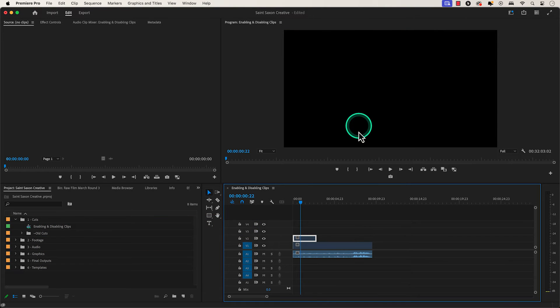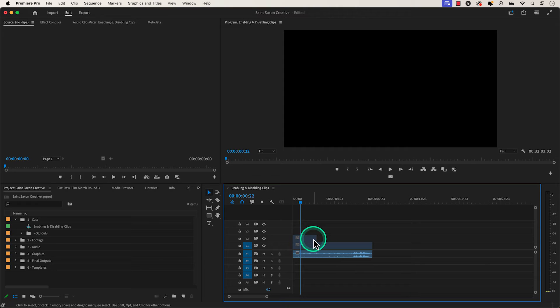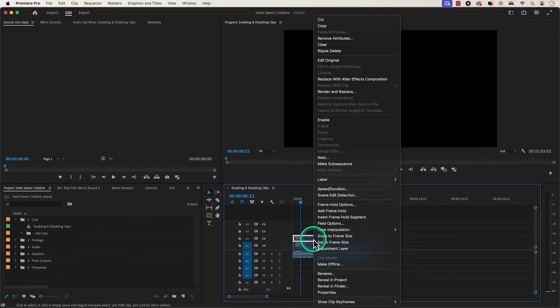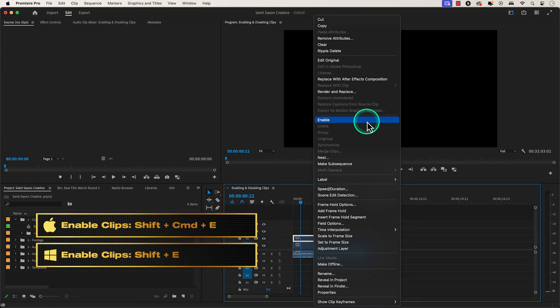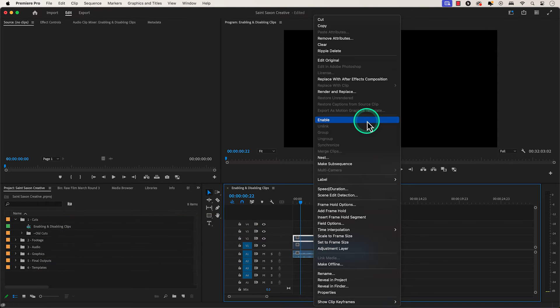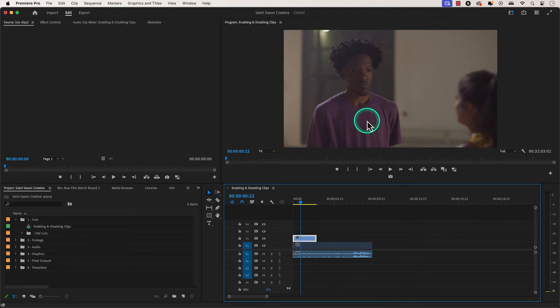This will hide your video clip in a timeline. And to bring it back or enable the clip, click on a clip and press enable, or use shift command E on a Mac or shift E on the Windows computer. I mainly use this to see if certain shots work without having to delete them from my timeline.